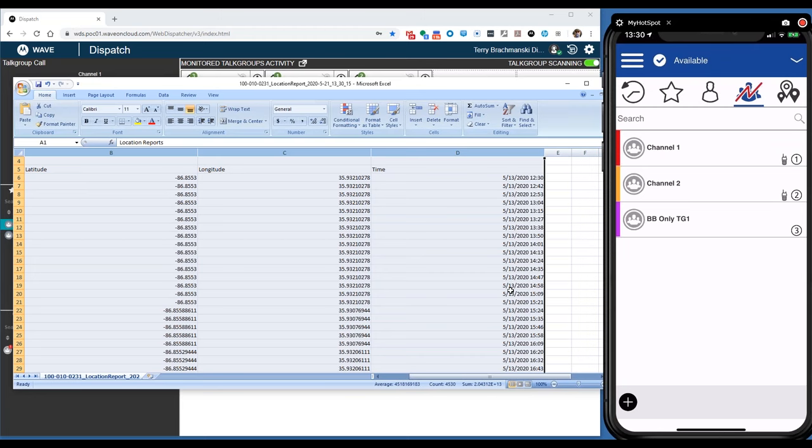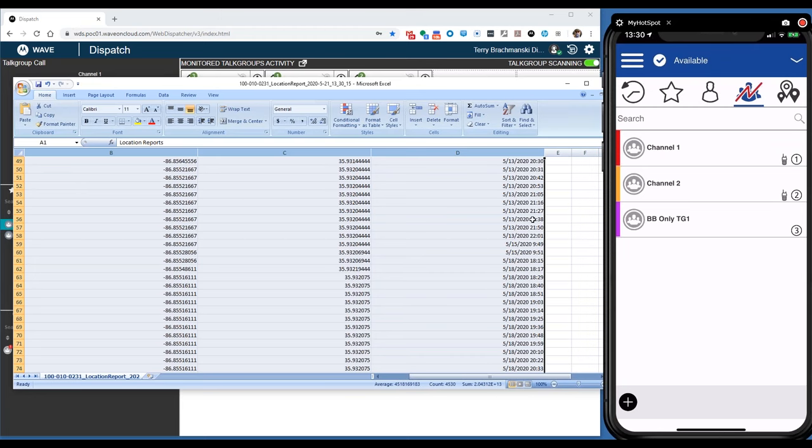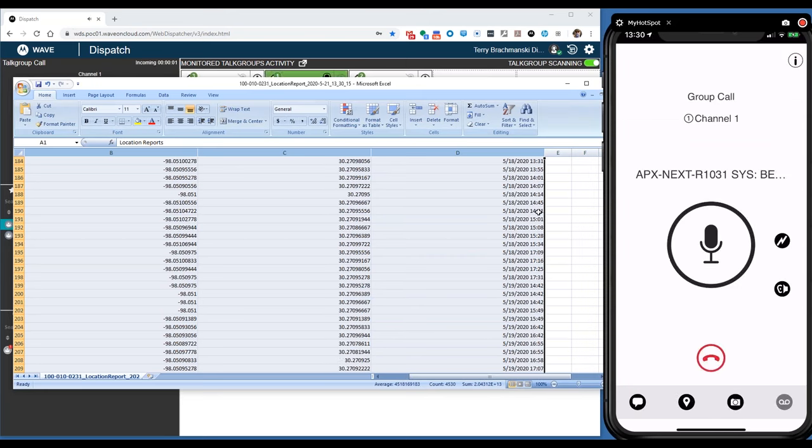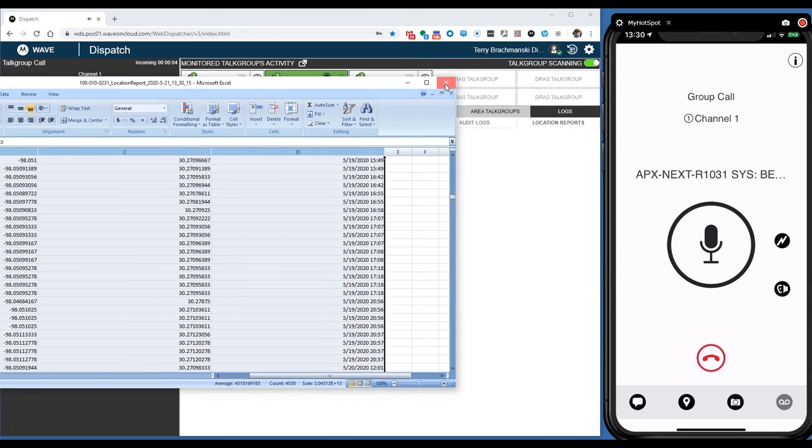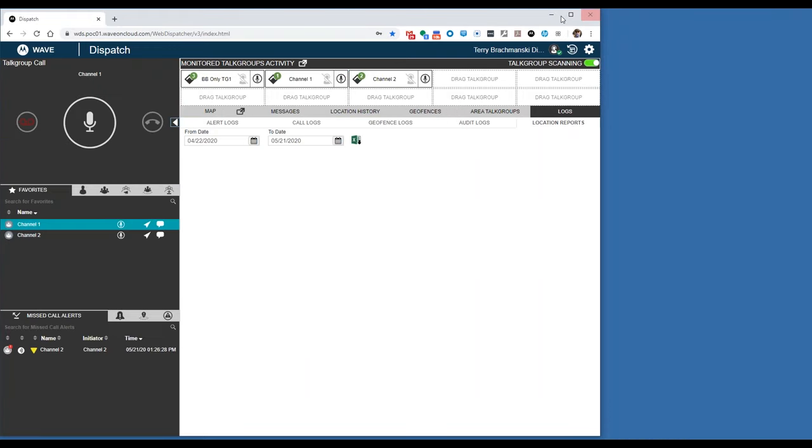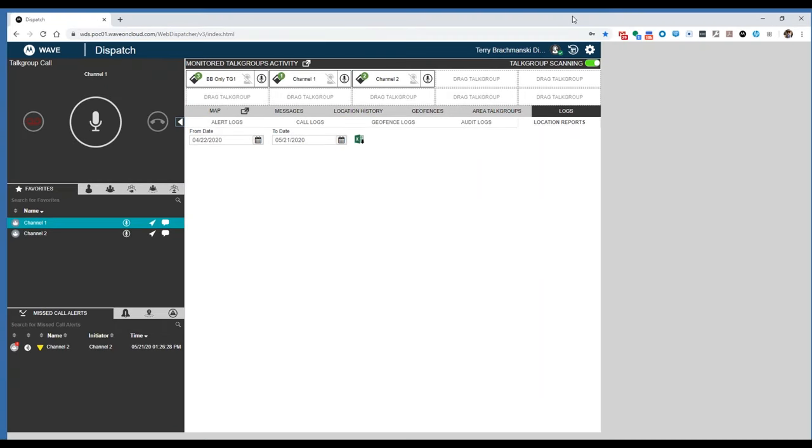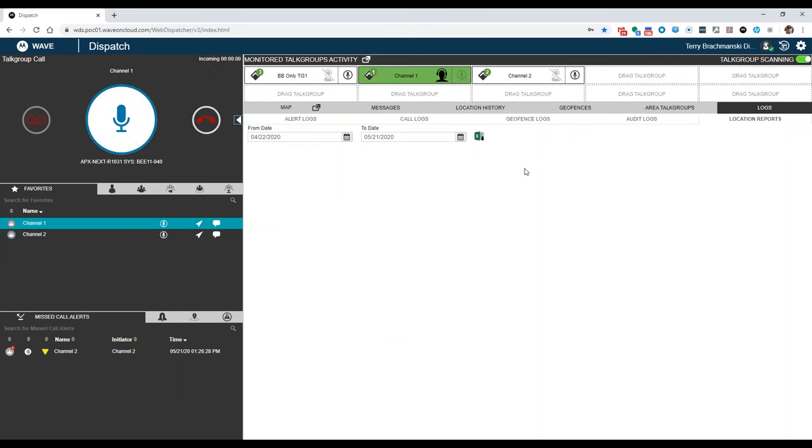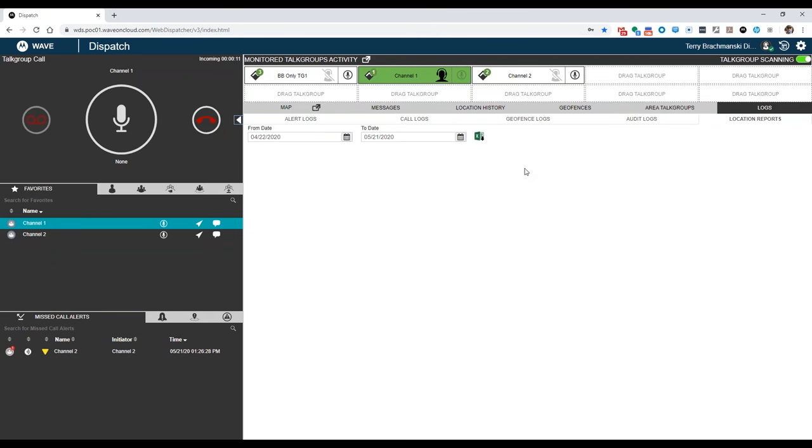So as you can see, it's a really full-functioning dispatch application. Really good for incident commander vehicles or if you have a global response vehicle. It's a great tool to add to those vehicles at a very low cost.